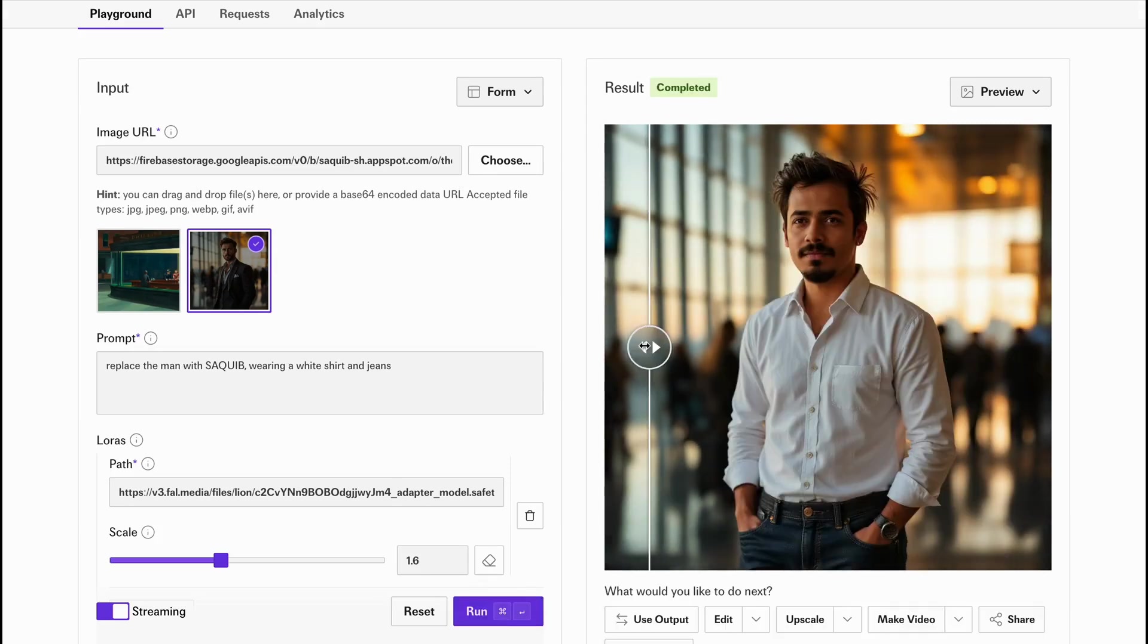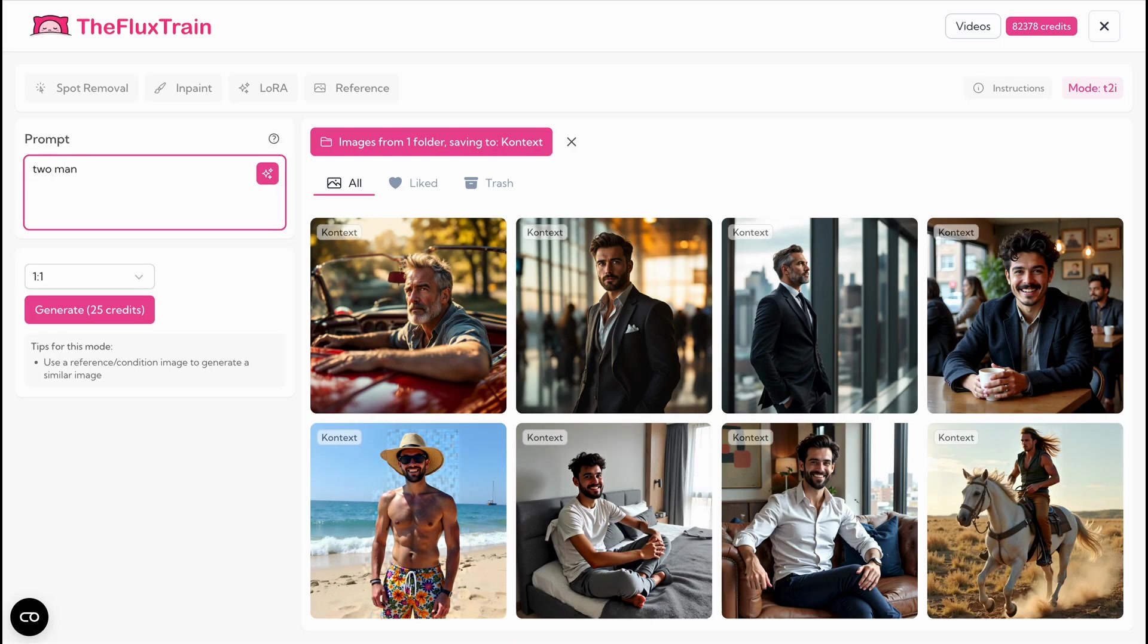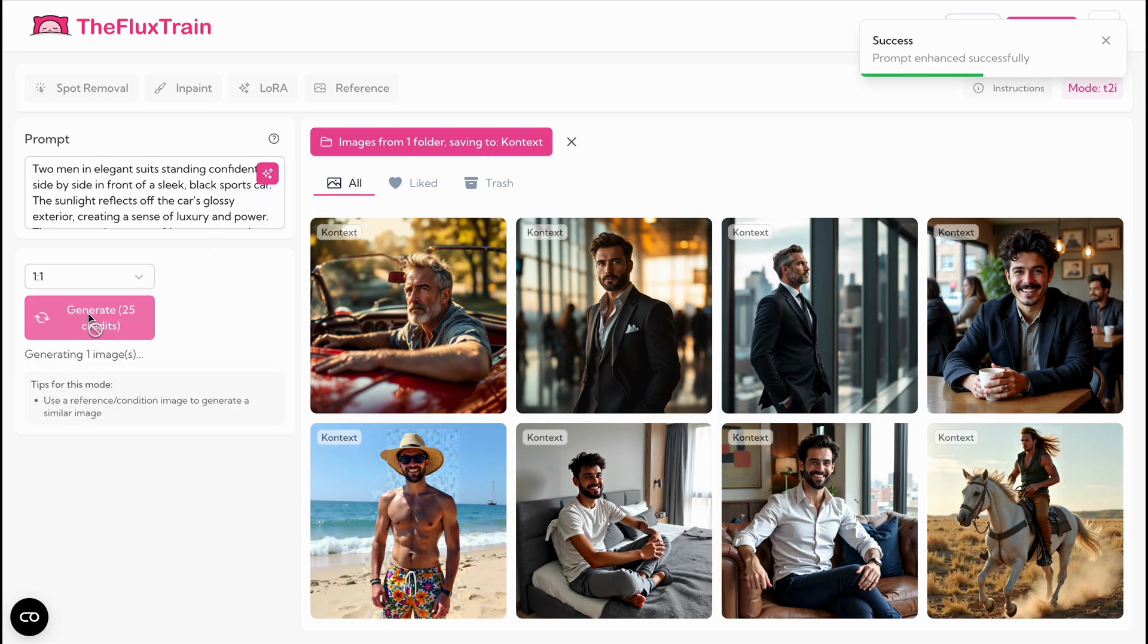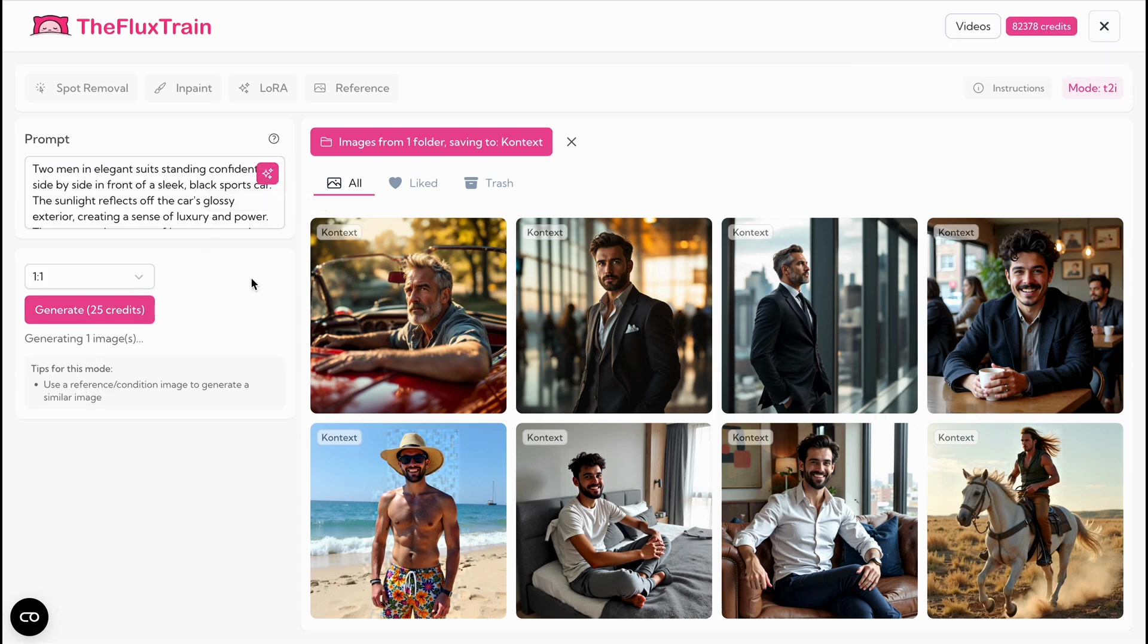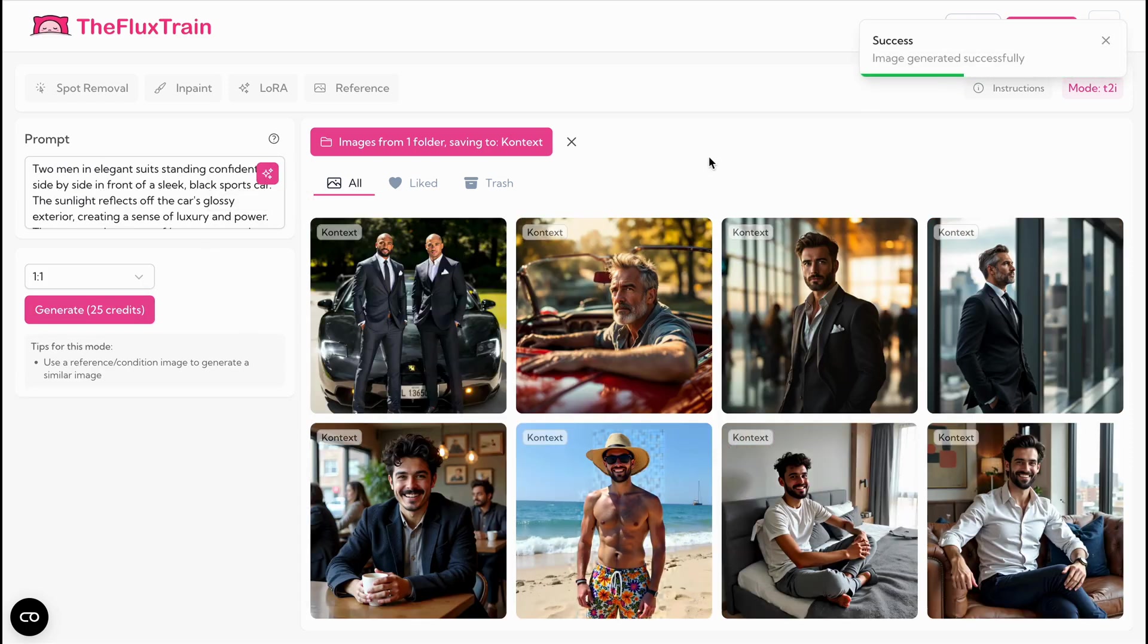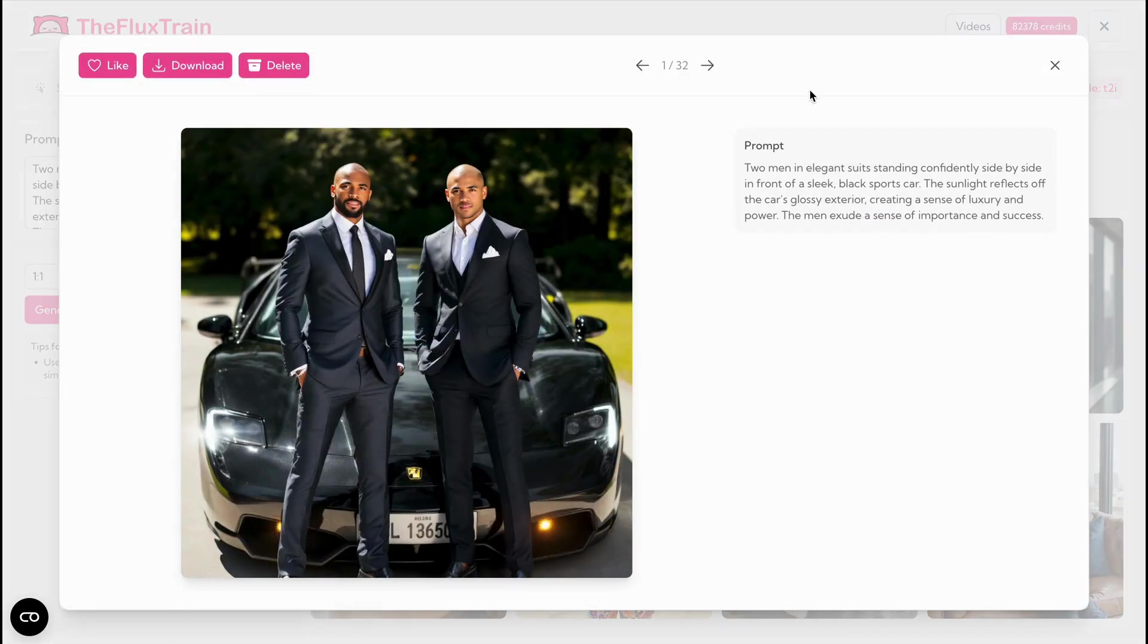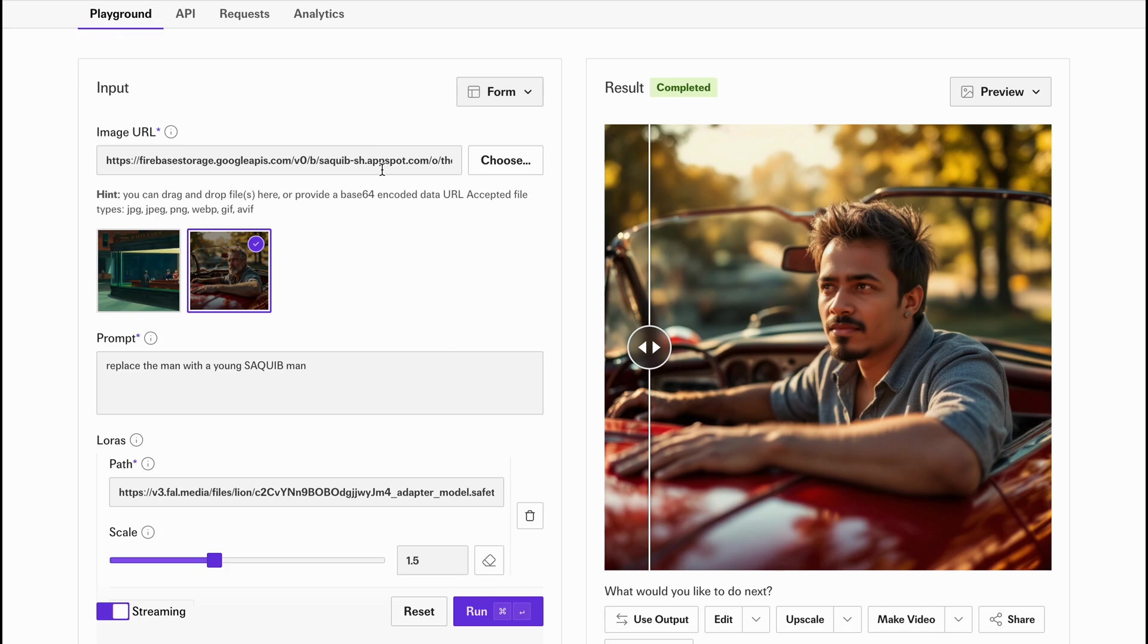Finally, let's explore images containing multiple people. Generate an image with multiple people, paste its URL into the context LoRa interface, and instruct the model to replace only one person on the left. You'll likely see all people switch to your image.